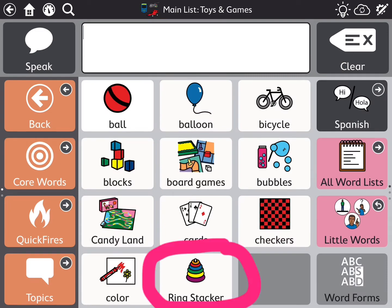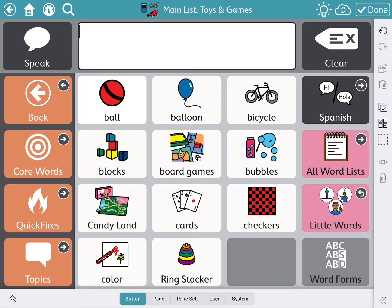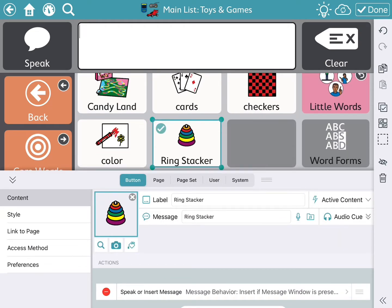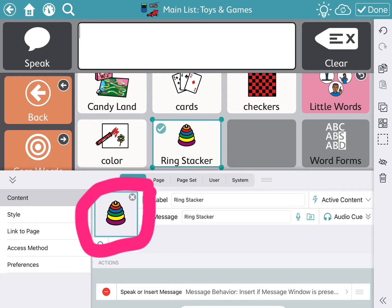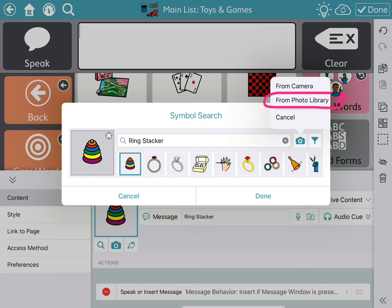I already have a photo of a ring stacker, so what I'm going to do is hit the edit button and then select the ring stacker. I already have the picture of my ring stacker on my iPad, so I'm going to select the ring stacker picture that you see. Then I'm going to hit the camera icon.